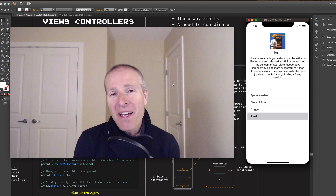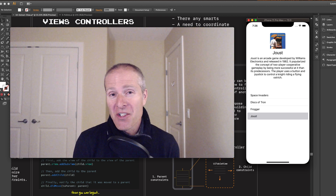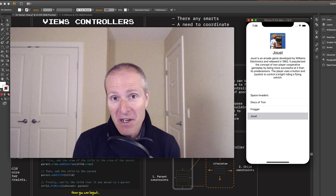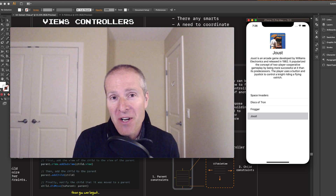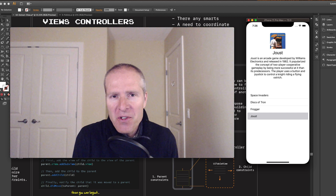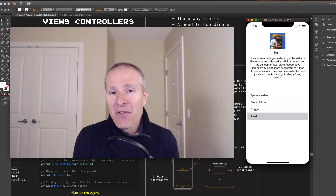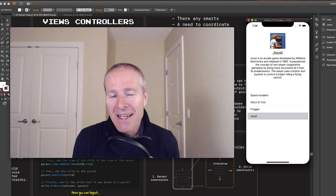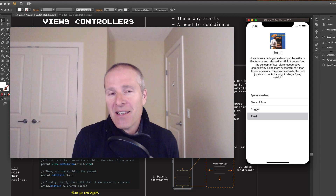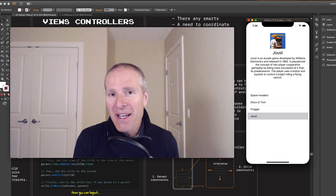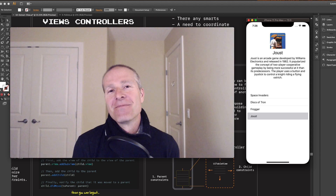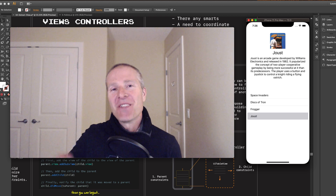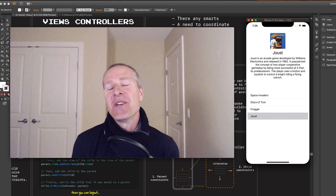There you have it — some simple rules of thumb around extracting views and view controllers from parent view controllers. It's a really important skill to develop and something you'll do a lot in your applications. Feel free to experiment — it's not always black and white, and you'll develop your own rules of thumb through practice. Remembering how to do nested child view controllers, hopefully this will be a lot easier. That's it for today everyone, hope that was helpful — see you next time!